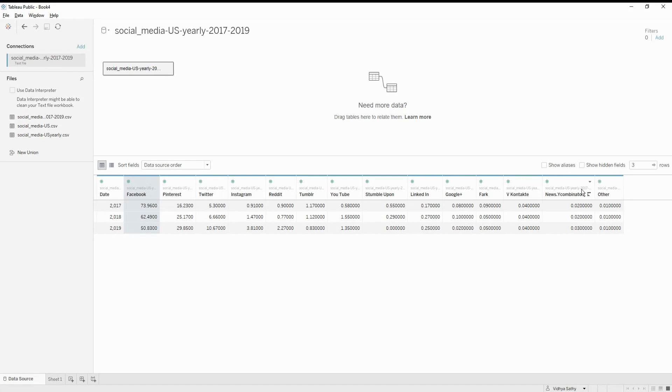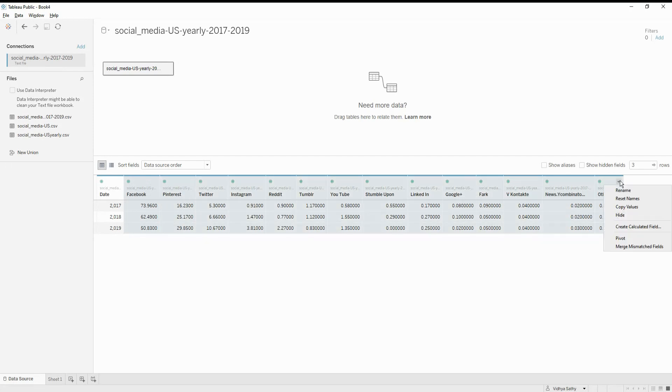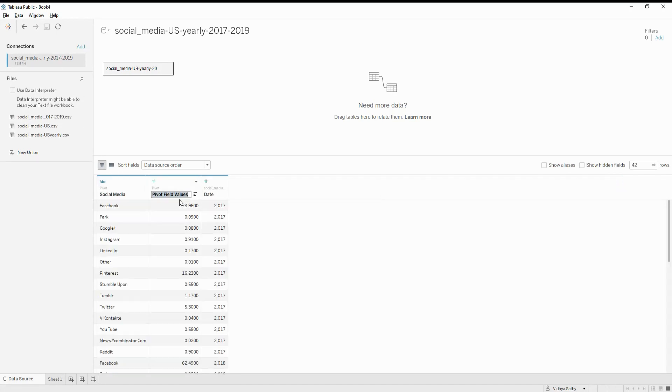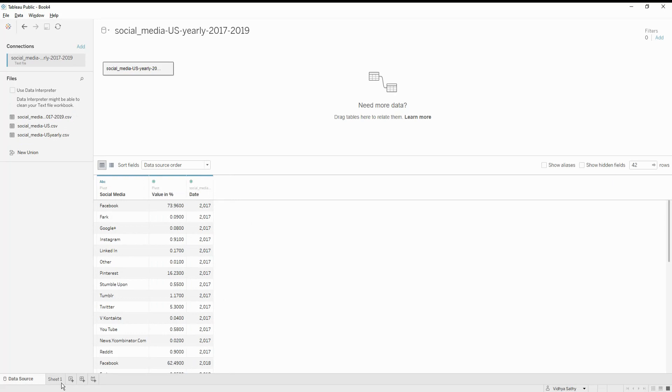So I just select all this and then I am going to do a pivot. Let's rename it as social media. Let's call this as value in percentages.